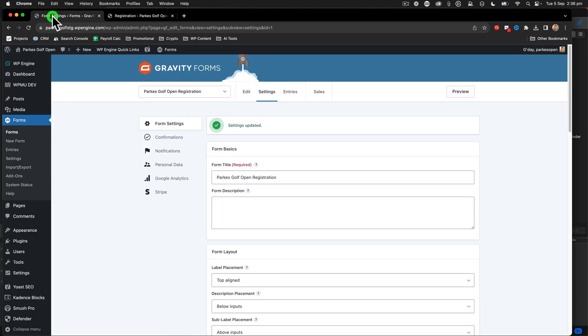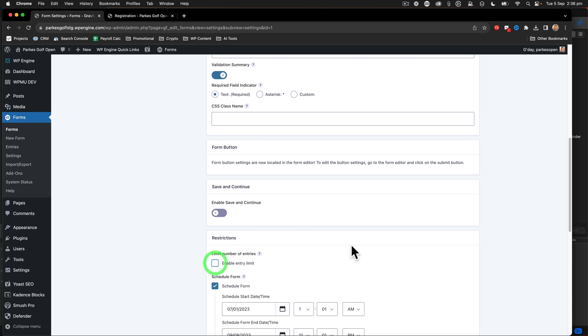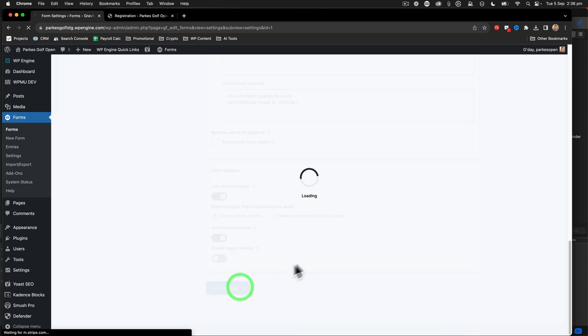Go back to form settings, I'm actually going to deactivate that and then click save settings.